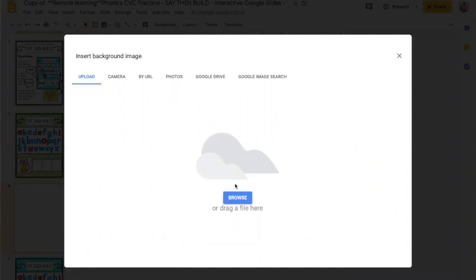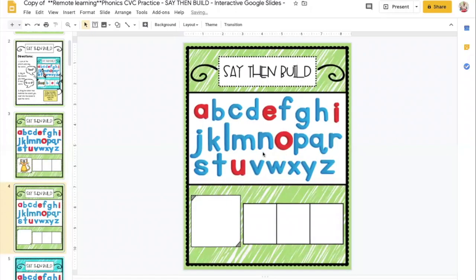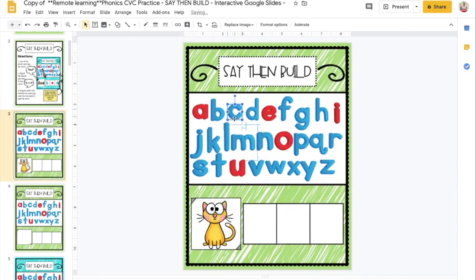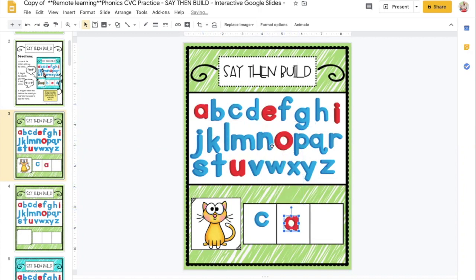When you upload the main image as a background, it will lock the image to the screen so it is not movable. Any images you add after that will be movable.